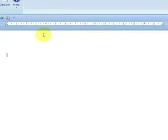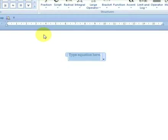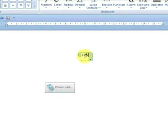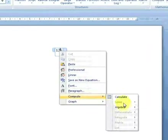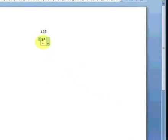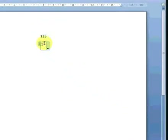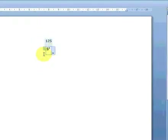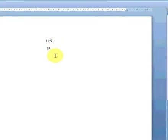Let's start with a simple task of finding factors of numbers — numerical values. Press Alt+= to enter a numerical value of 125. Right-click on this value, Compute > Algebra > Factor. To find the factor of 125, we have 5 cubed. 5 is a factor of 125. Cubed means 5 times 5 times 5, which equals 125.